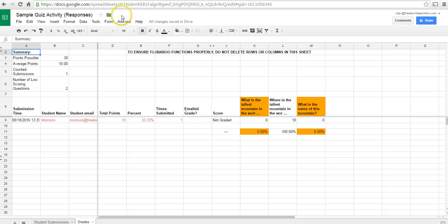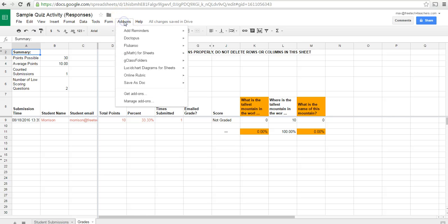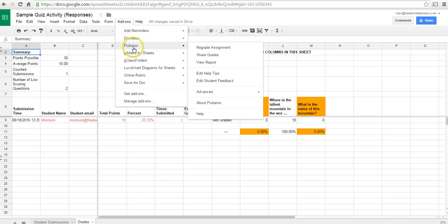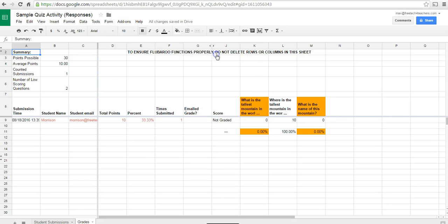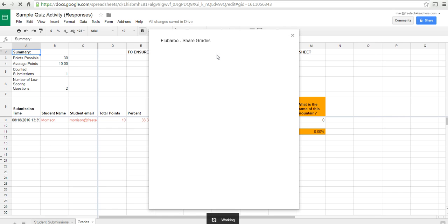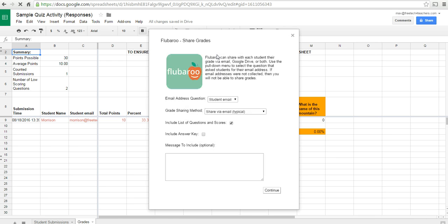Now, we can give Morrison his scores by going back into the add-on, selecting Flubaroo, and then selecting Share Grades. And we can share with the student by email.